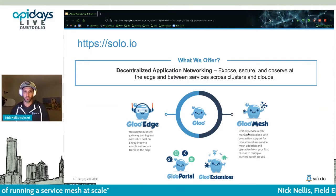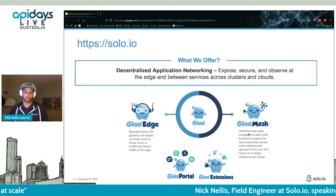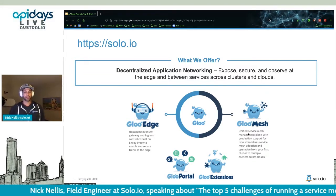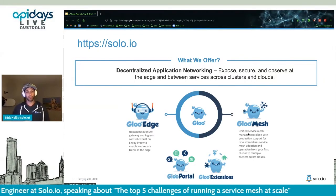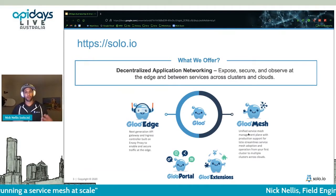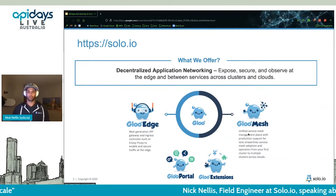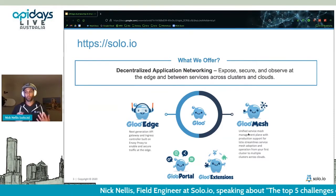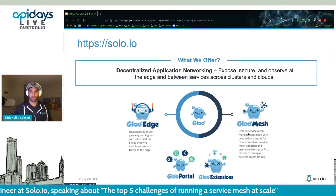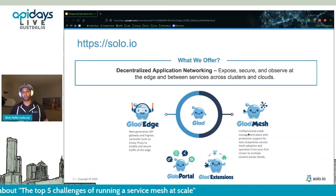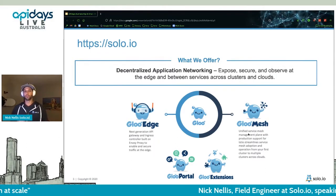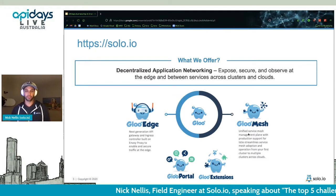We offer Istio support for those who have started their service mesh journey and need help. We originally started with our Gloo Edge product — an API gateway built for Kubernetes, built on top of Envoy back in the early days. It's become really powerful, supporting OAuth, rate limiting, and WASM filters, which we just released recently.